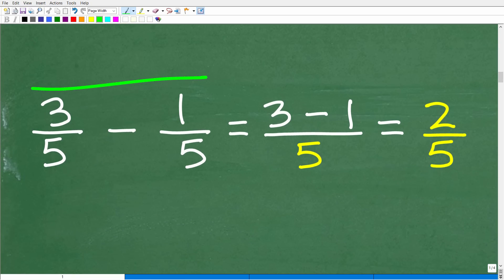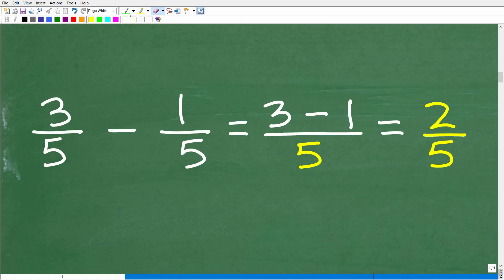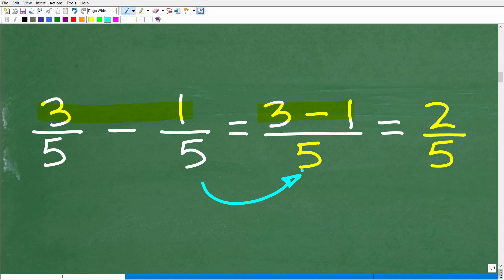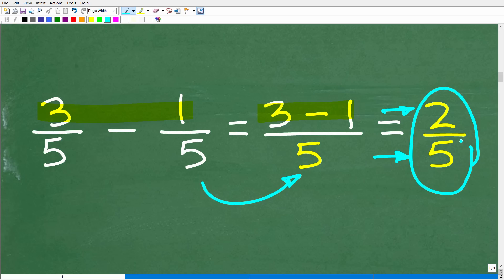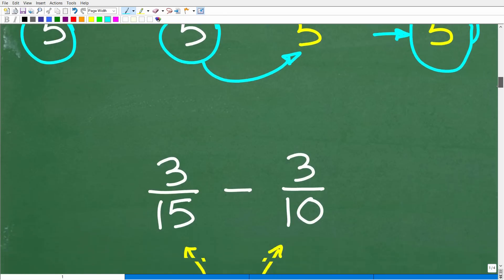Let me show you a quick example. With 3/5 minus 1/5, the denominators are the same, so all we have to do is subtract the respective numerators: 3 minus 1 over 5. That gives us 2/5. Adding and subtracting fractions is very easy when you have the same denominator. But in our situation, we don't have the same denominator, so we're going to have to fix those up.